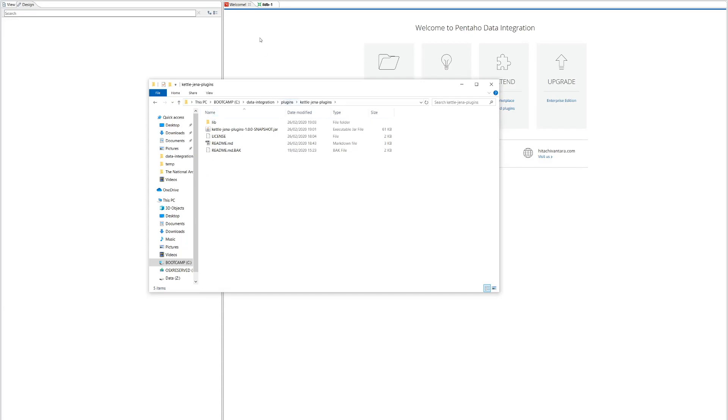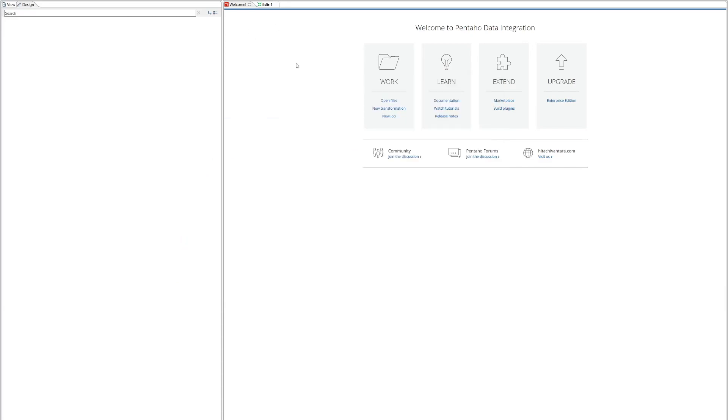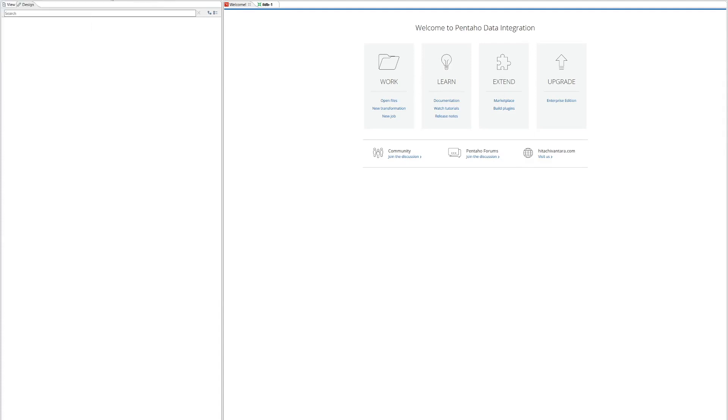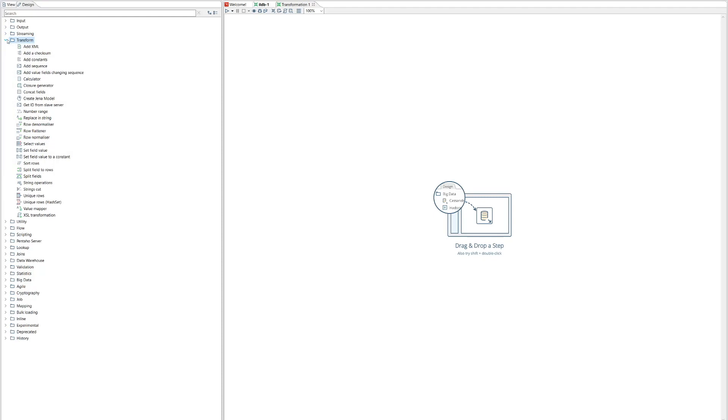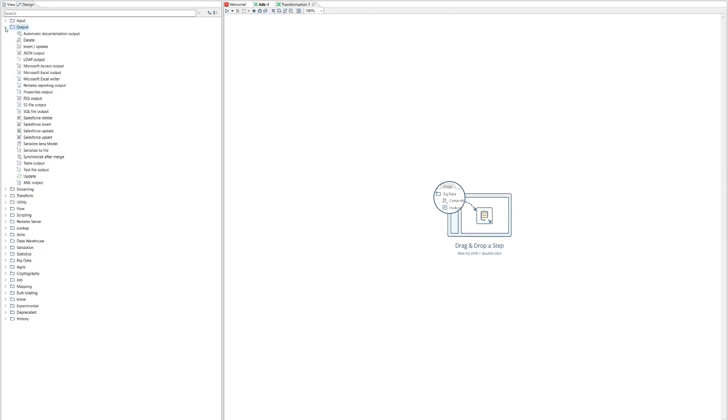So if we go back to Pentaho here and we try to create a new transformation, what we'll see is in the steps that are possible on the left hand side here. In the transform step there's now a step called create Jena model and in the output steps there's a step called serialize Jena model. We're going to make use of these two steps that we've built in our custom plugins to create RDF from a SQL database.